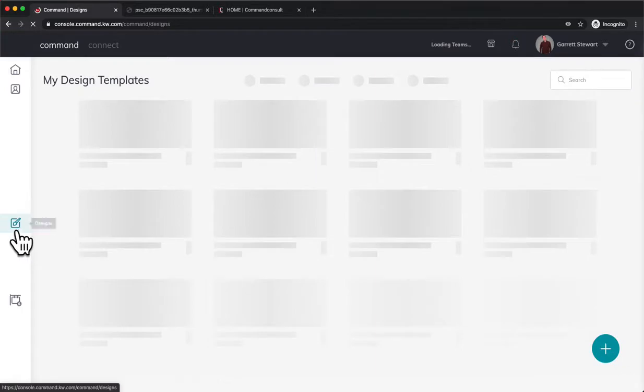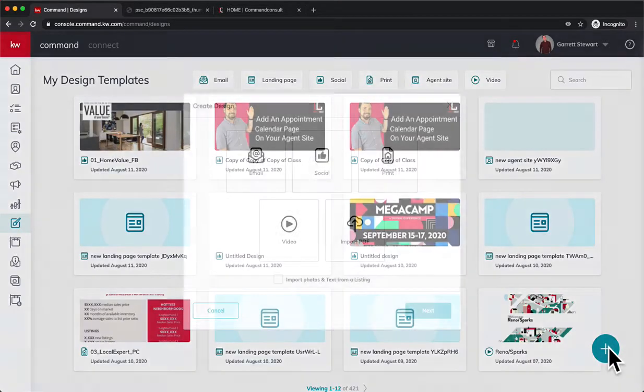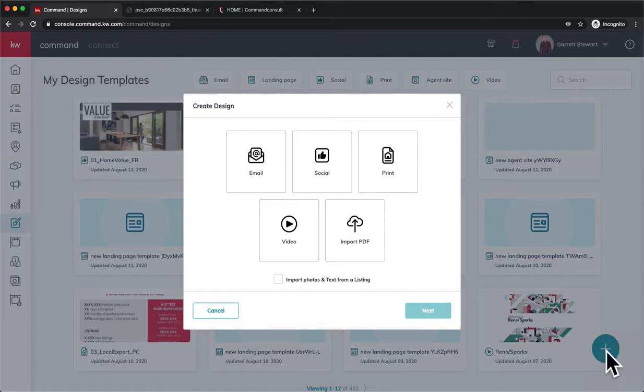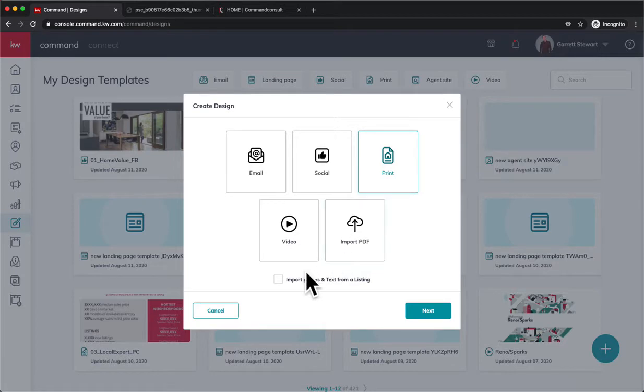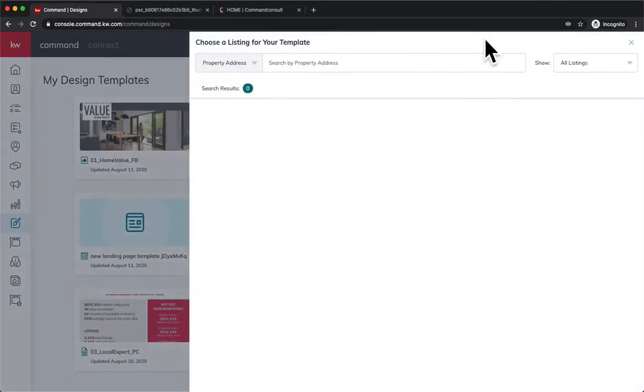We're going to click on the Designs tab and create a new template by clicking this blue button with the plus. Postcards are printed, so we're going to hit Print. Since we're going to be doing a just sold for example today, we're going to go ahead and hit Import Photos and Texts from a Listing. Hit next, and that's going to load up to search for a listing.